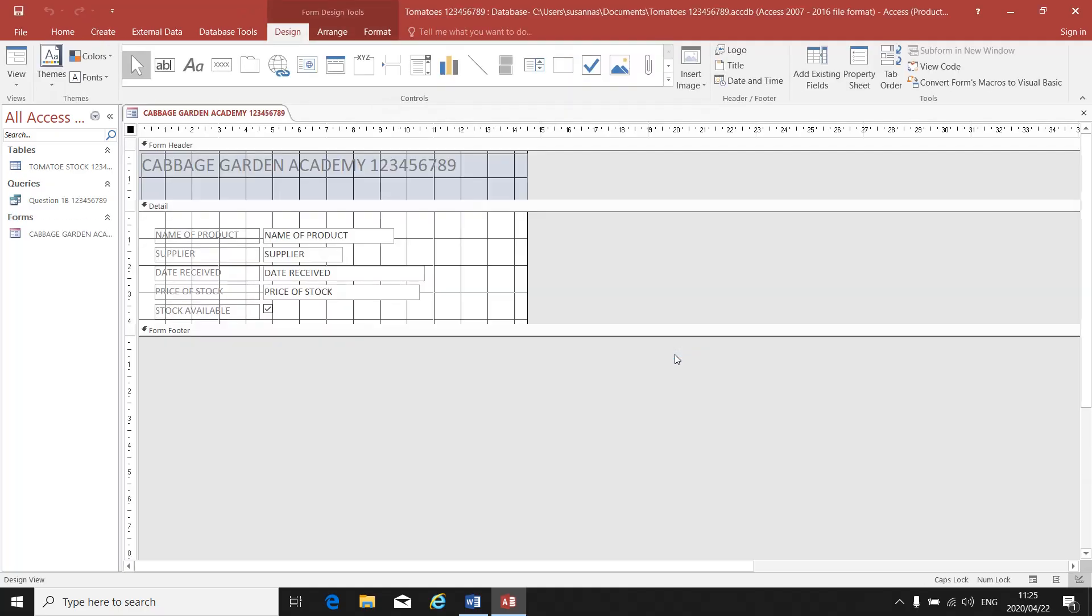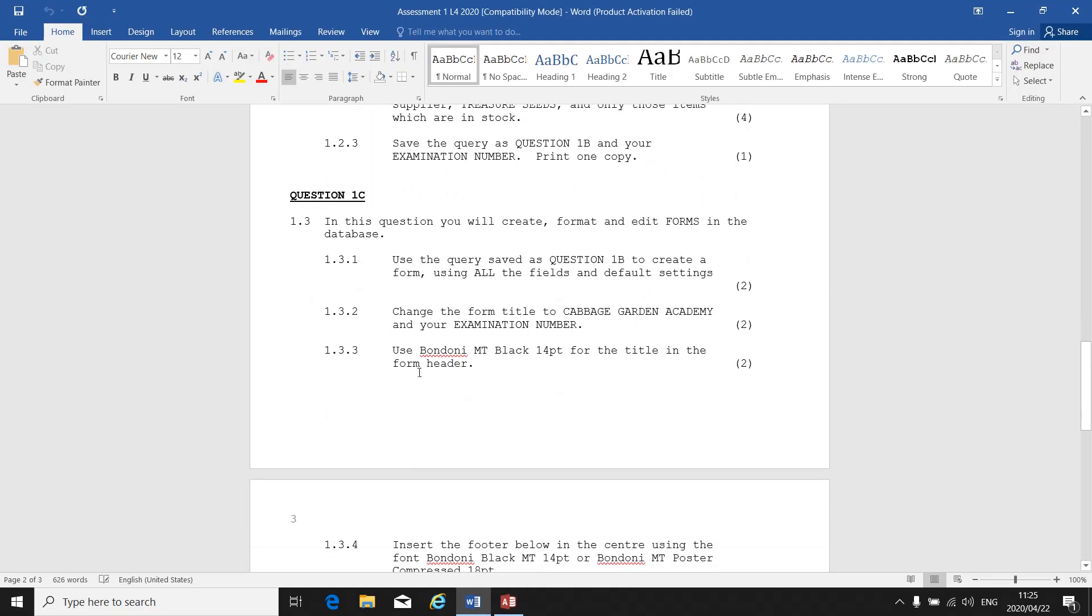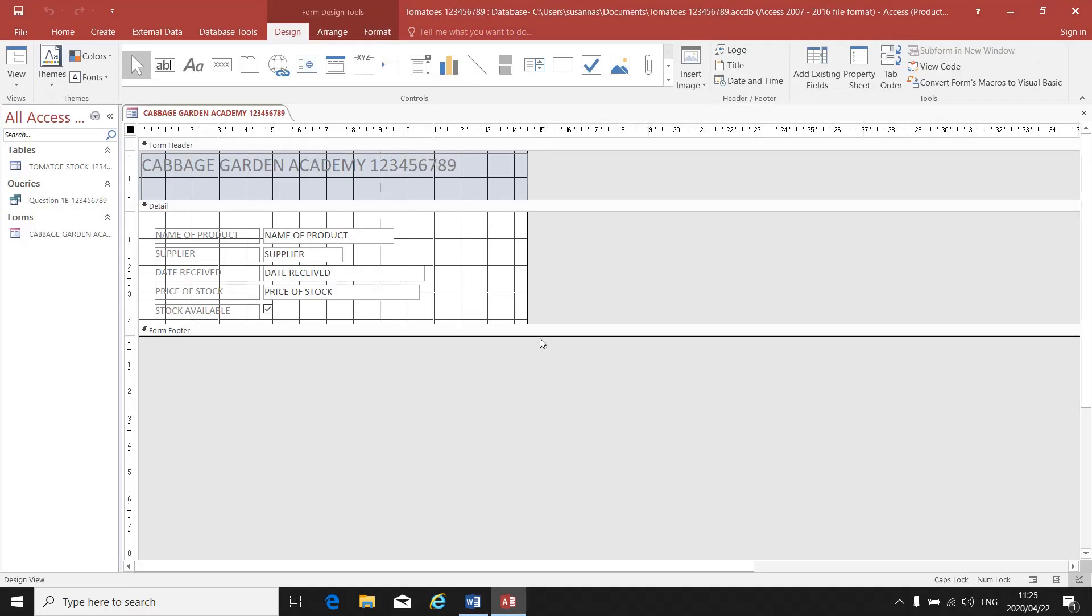Now you are in the Design View of your form. Form header, your detail with your name of product, supplier, your field names, and also your form footer. In the form header, that's where your title will be. Use Bodoni MT Black 14 point for the title, so we have to change the font and font size of my title.